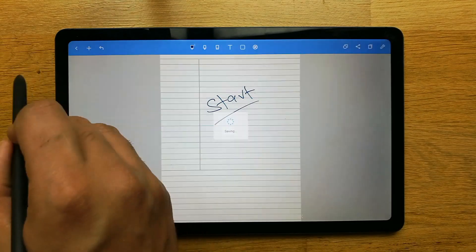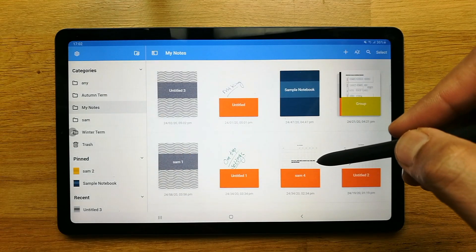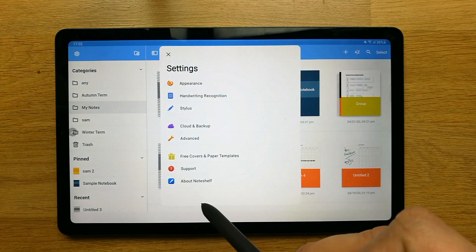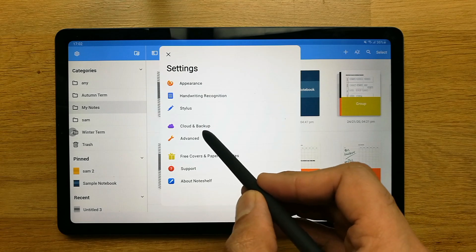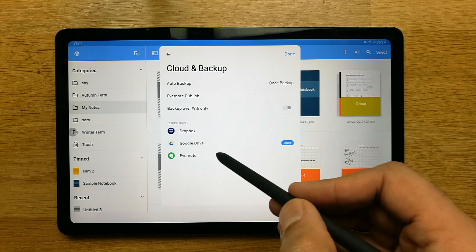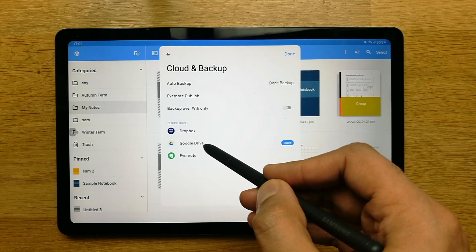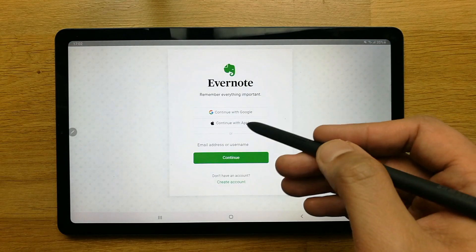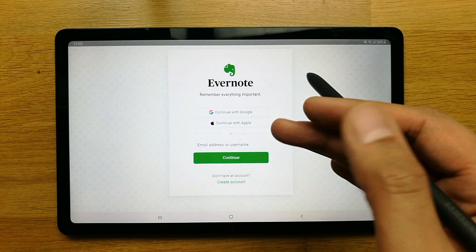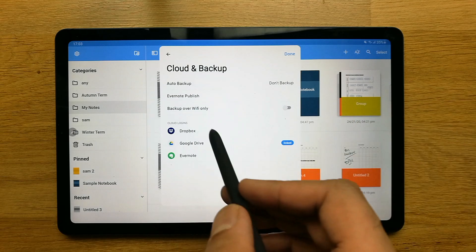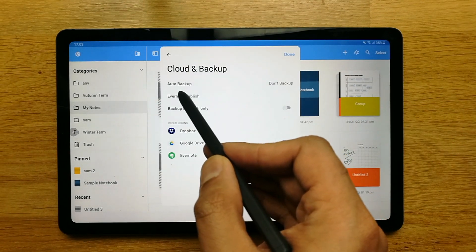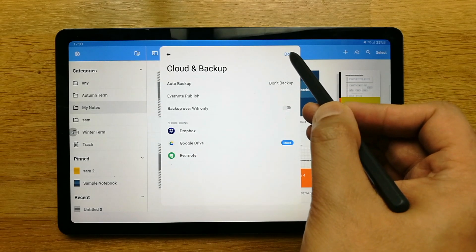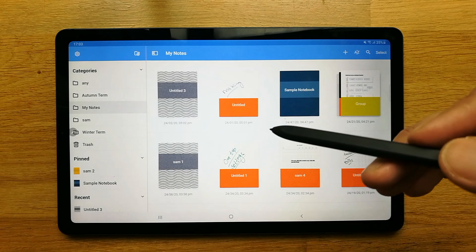Now let me tell you about how to back up your notes. Go to Settings and you'll see the 'Cloud and Backup' option. When you click on it, it gives you options for Dropbox, Google Drive, and Evernote. You can publish your work to Evernote by signing into your account, and then anything you work on in these notes can easily be published through the backup option.